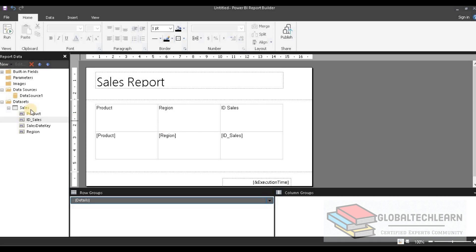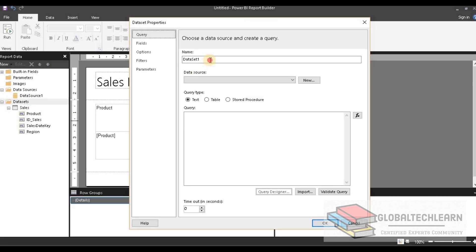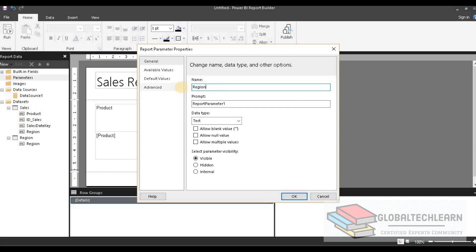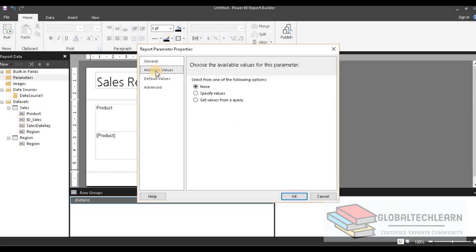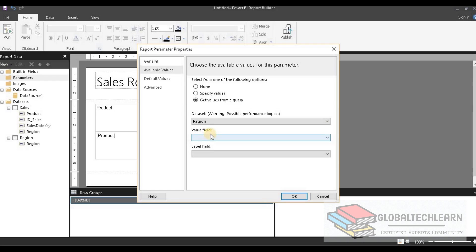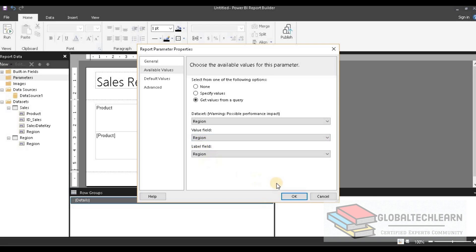For the parameters, let's create a new dataset and name it 'region' — it should contain a list of regions. Now we have the region dataset, and this should be available as a parameter. Let's create a parameter and name it 'region'. Under available values, we select the dataset as the source, choose the region dataset, and set the value field to the region value. Then click OK. Now we have the region parameter.